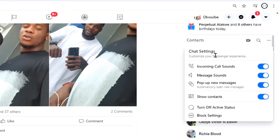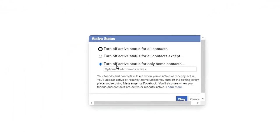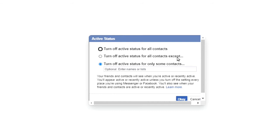Here I'm going to come down and click on 'turn off active status.' When I click on it, it's going to pop up another message with different options. The first option is turn off active status for all contacts, the second one is turn off active status for all contacts except, and the third one is turn off active status for only some contacts.